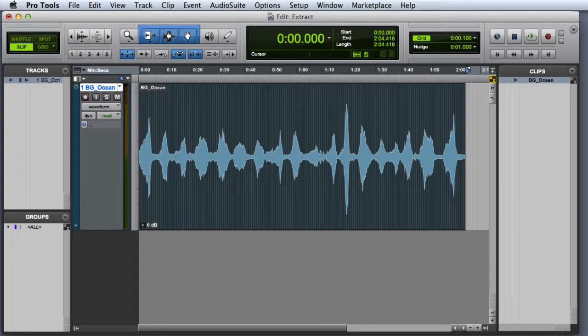In this video, we're going to look at using the strip silence extract function to create game audio backgrounds.